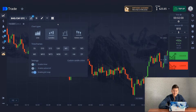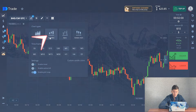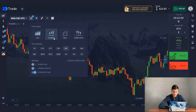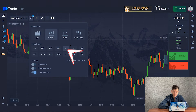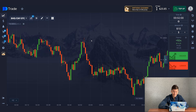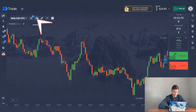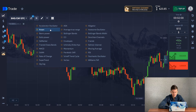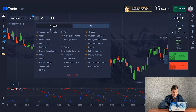First of all, let's set up all the tools for work. I will trade on classical candles and I choose a time frame of one minute. Now go to the indicators tab and select ARUN and Parabolic ACR.